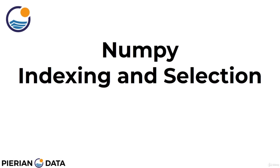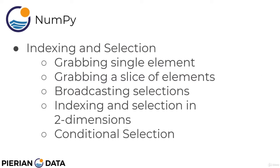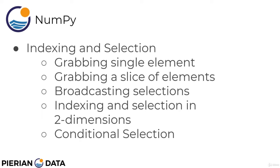Welcome back everyone. In this lecture, we're going to talk about indexing and selection in NumPy. Specifically, we'll first talk about grabbing a single element, then expand this to grabbing a slice of elements. Then we'll talk about broadcasting those selections, indexing and selection in two dimensions, and then we'll talk about a very important topic called conditional selection, which we will also see a lot in pandas and dealing with data and data cleaning in general. Let's head back to the notebook and get started.